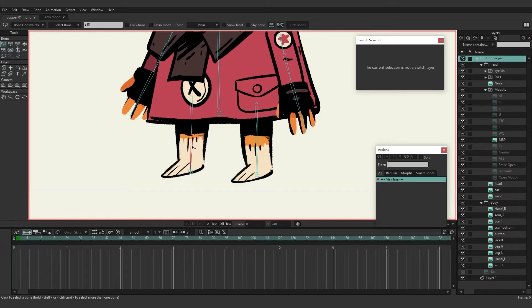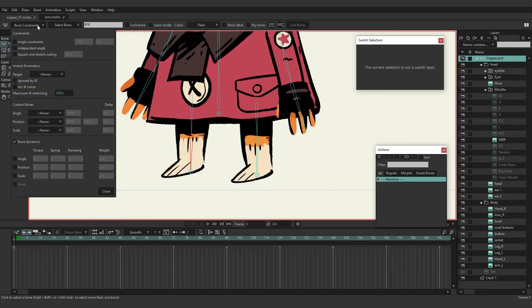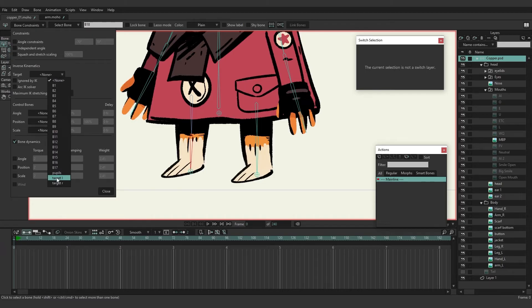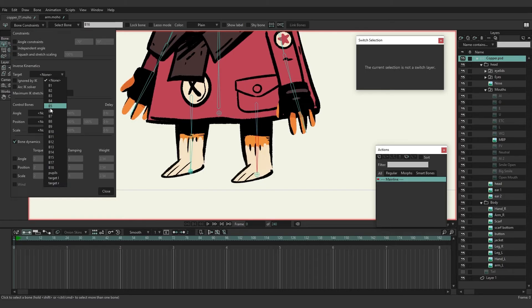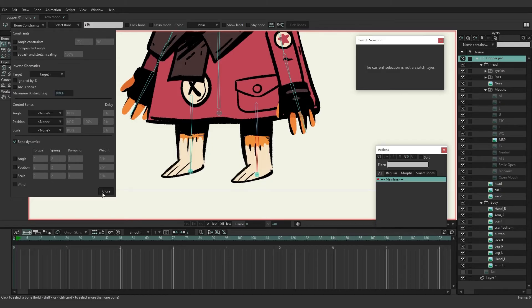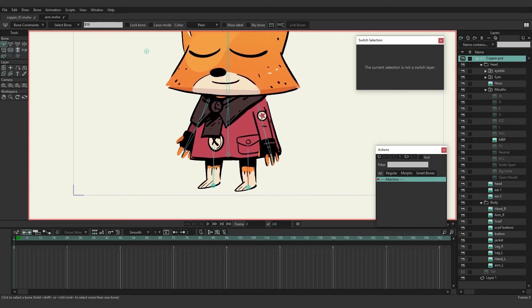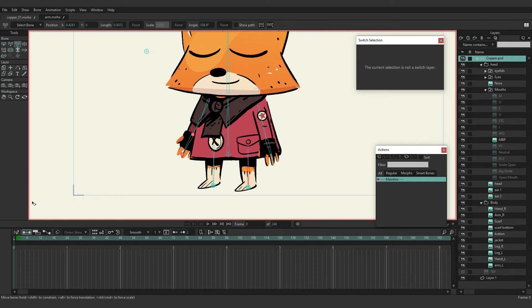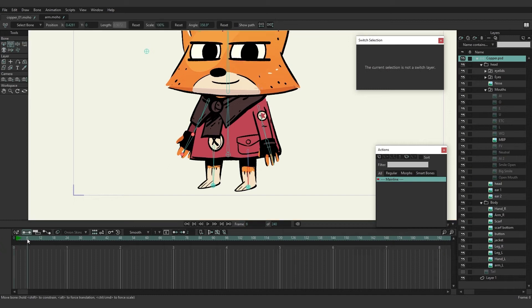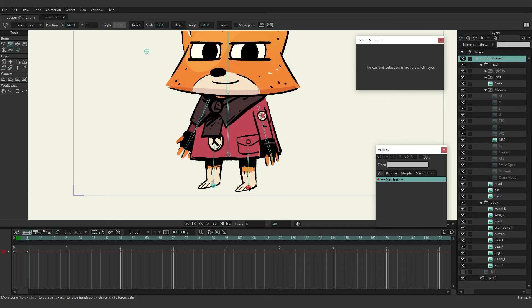Now we can go over here to our legs and we'll click on the back leg first, go to your bone constraints, under target we'll choose target left and then target right. From here if we come in, let's say go past frame zero, we can use the transform bone tool and you can see we are able to move the legs around just like this.